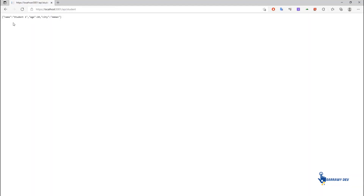You have successfully configured AutoMapper into your Web API project.